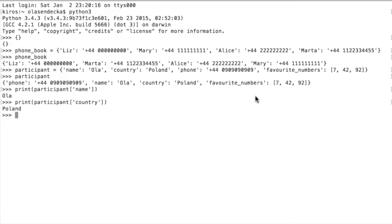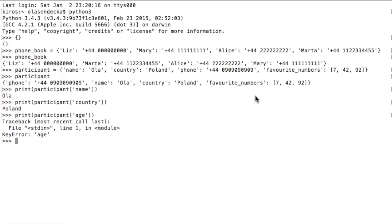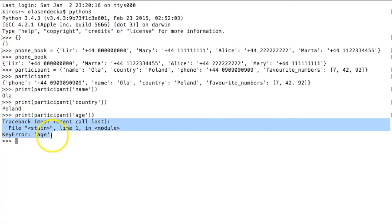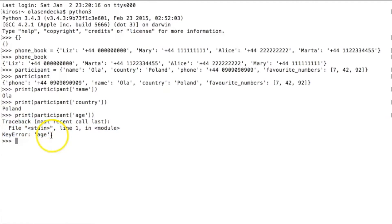What happens when you ask Python for the value of a key that is not in the dictionary? Let's try and see. For example, we don't have any key called 'age' in our current dictionary. If you thought that Python would raise an error, you were right. We have a new type of error: a KeyError, which tells you that there is no given key in the dictionary — in this case, the key 'age'.